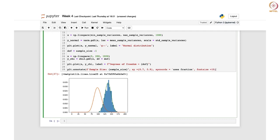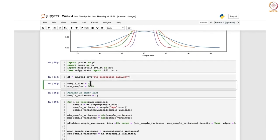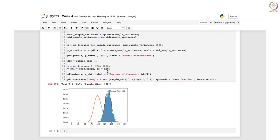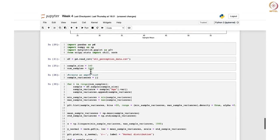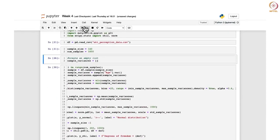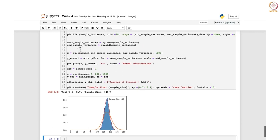This annotates the plot to display the sample size information. So sample size 140 is coming. Let me go back and write 140 as the original value, and change the green colour to red so it is more visible.